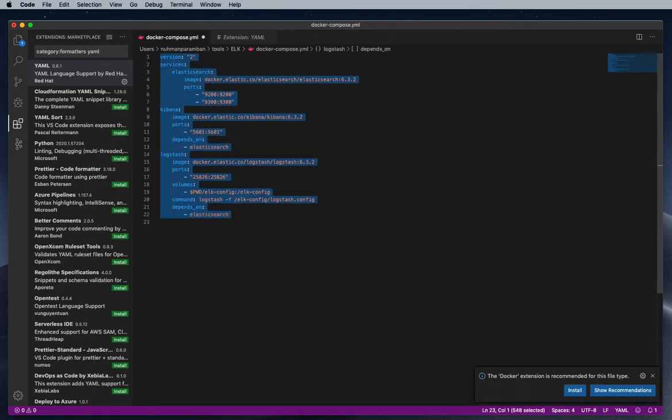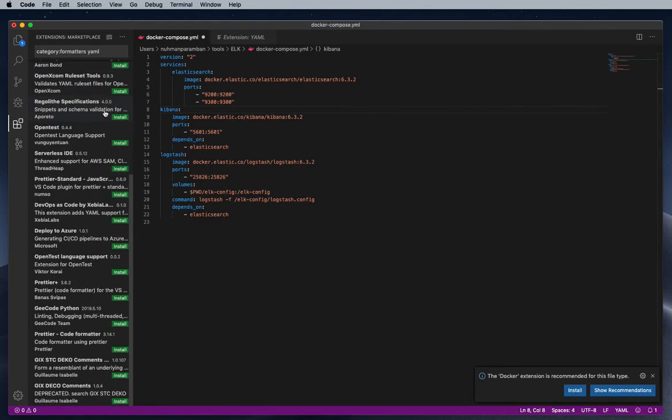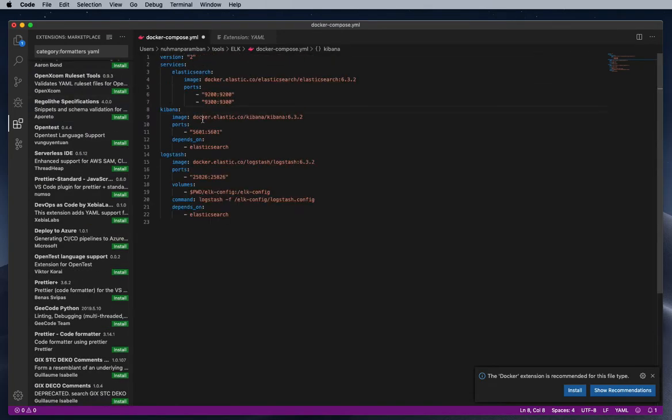Yeah, right now you can see everything changed, right? Everything formatted. So that's the case for YAML.